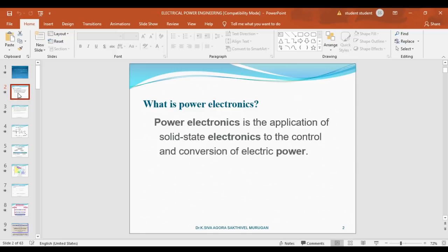Power electronics is the application of solid state electronics to the control and conversion of electric power. Control means we want to control voltages and frequencies — step up or step down the voltages and frequencies. Conversion means converting from one form to another form, such as AC to DC and DC to AC.